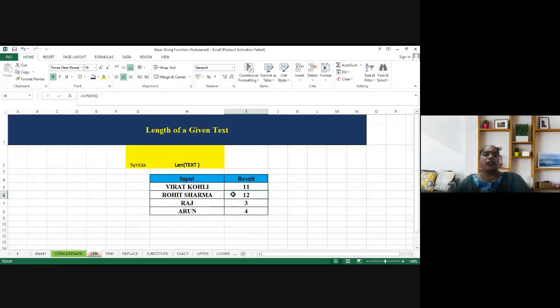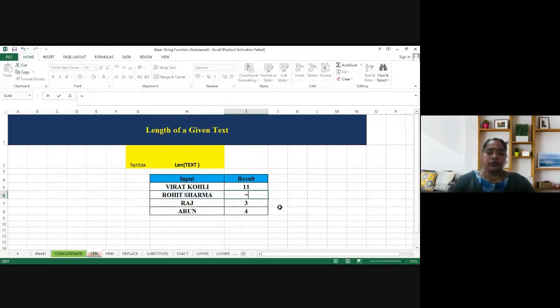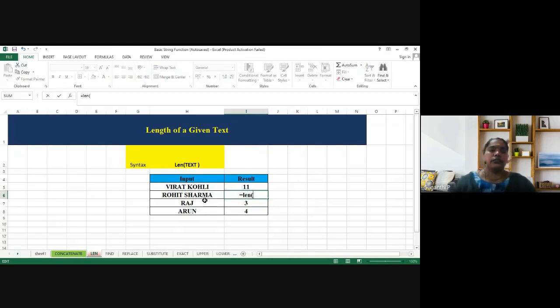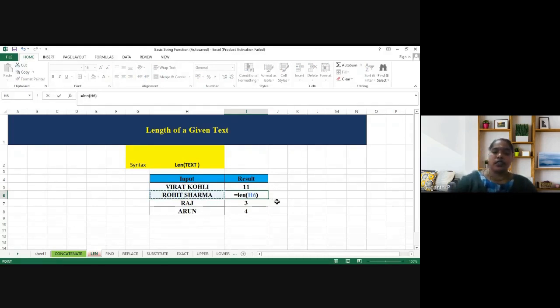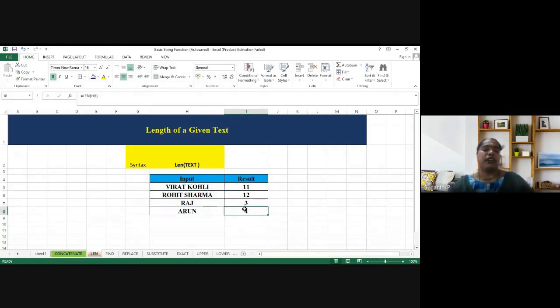And then the next name, again, we have to type the same thing, it is equal to length of H6, close it, enter it. So similarly, we can apply the formula for all the things.